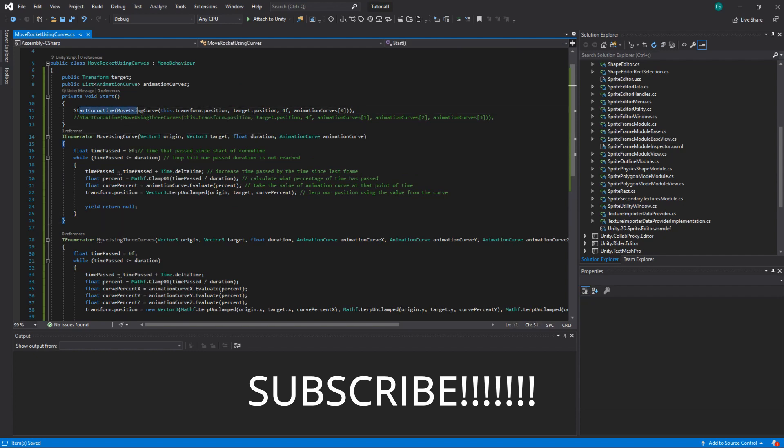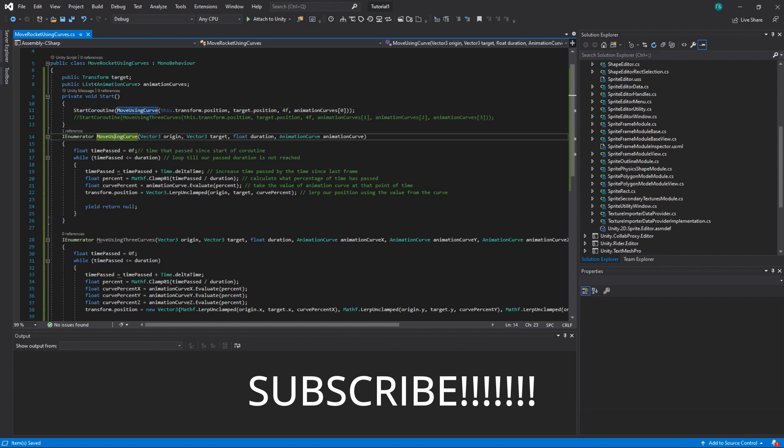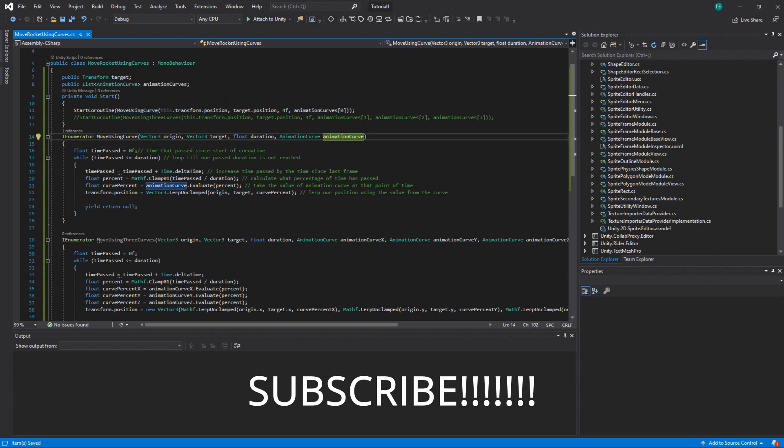So we start a coroutine, move using curve, this one, and we pass a parameter origin, target, duration, and animation curve.